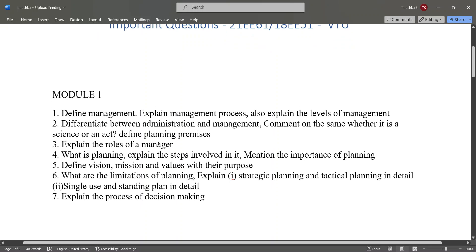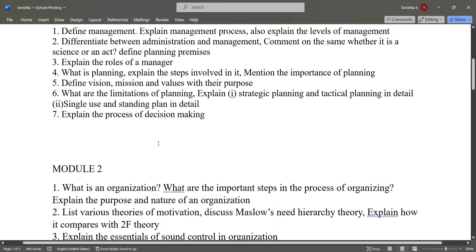These are the important questions from module one. You can take screenshots of these important questions.